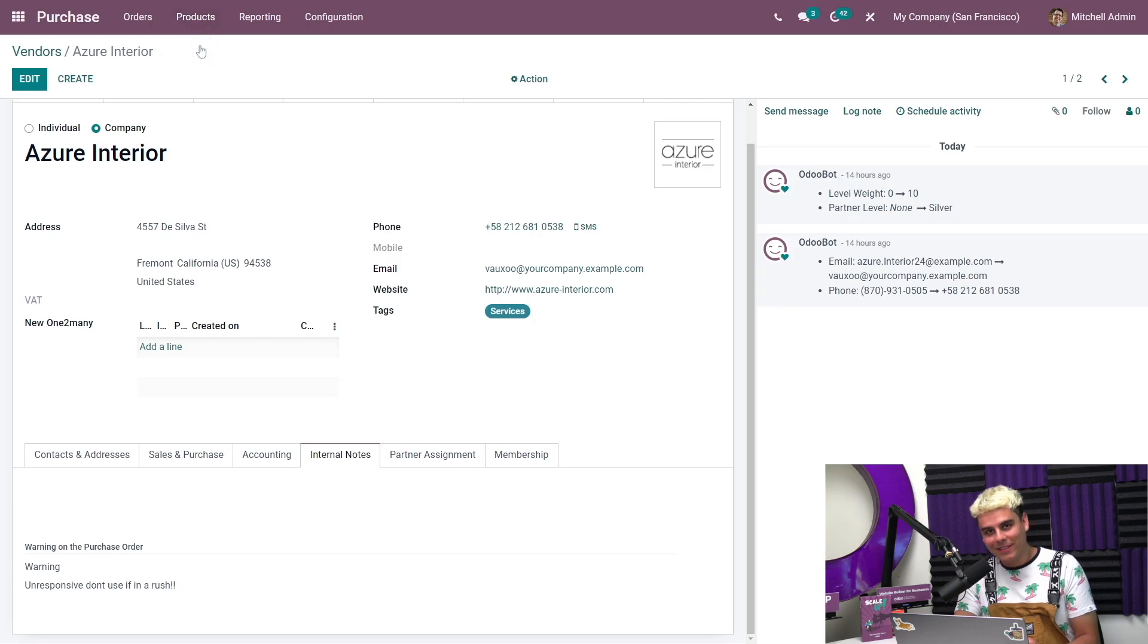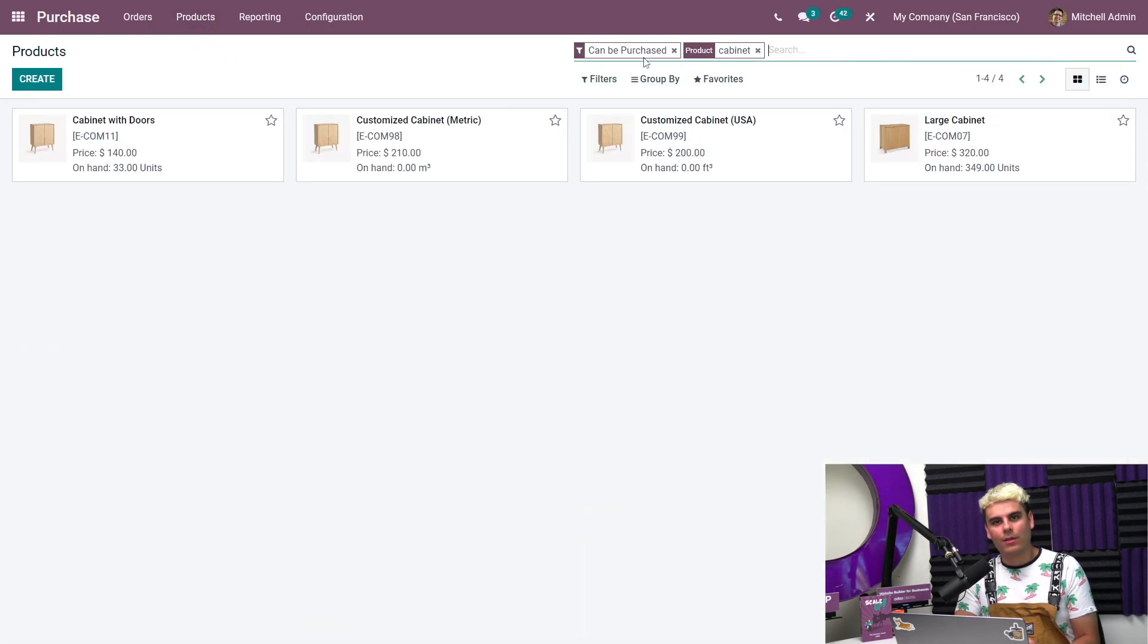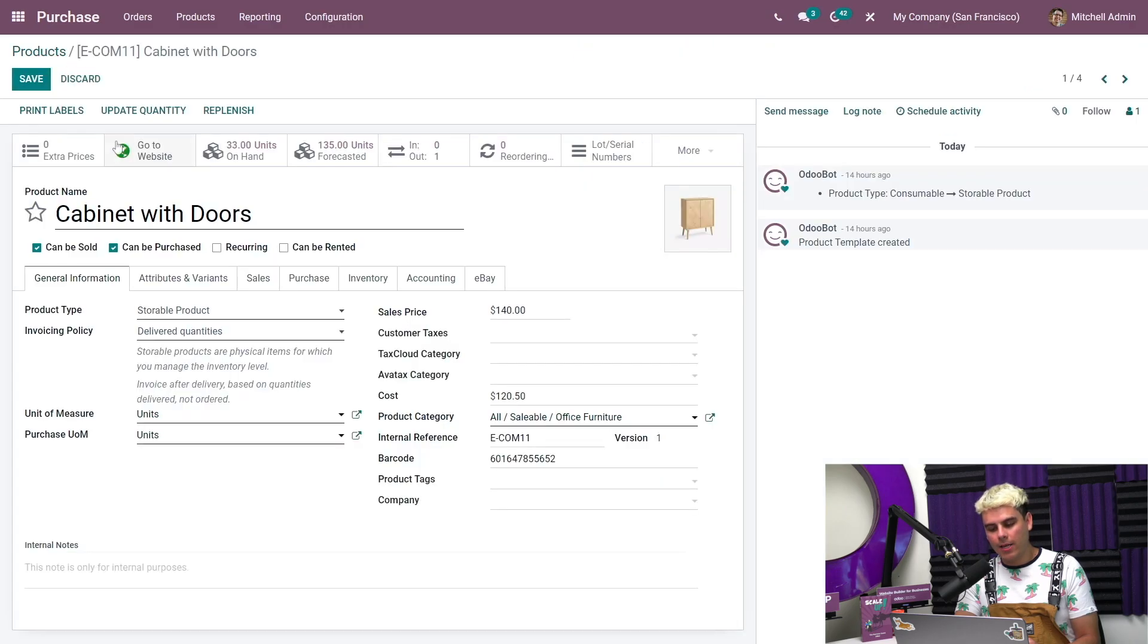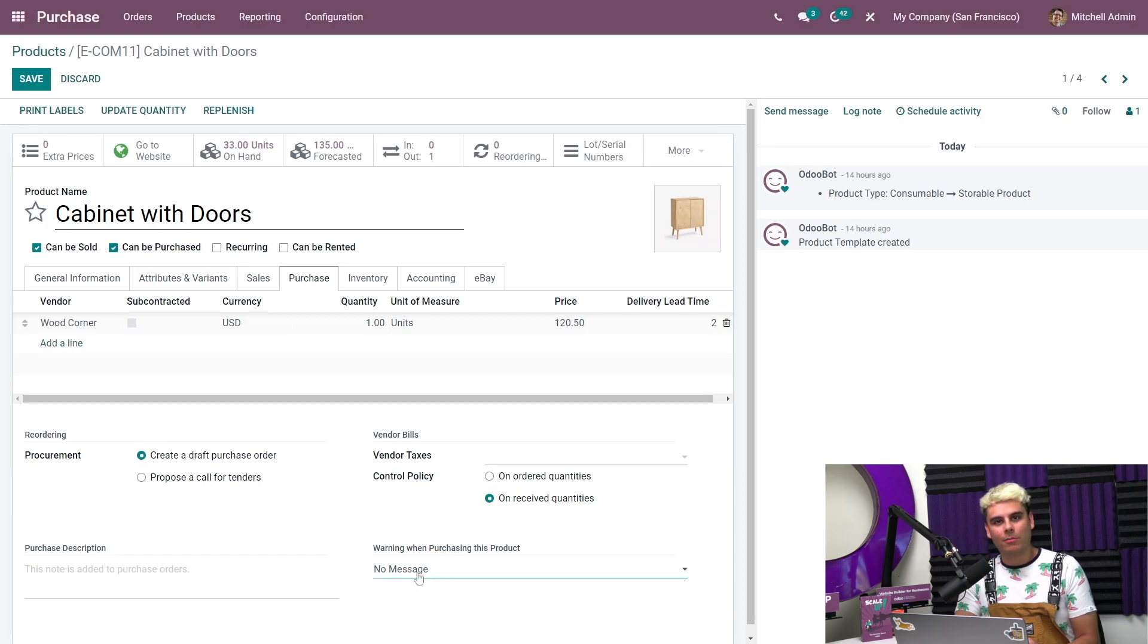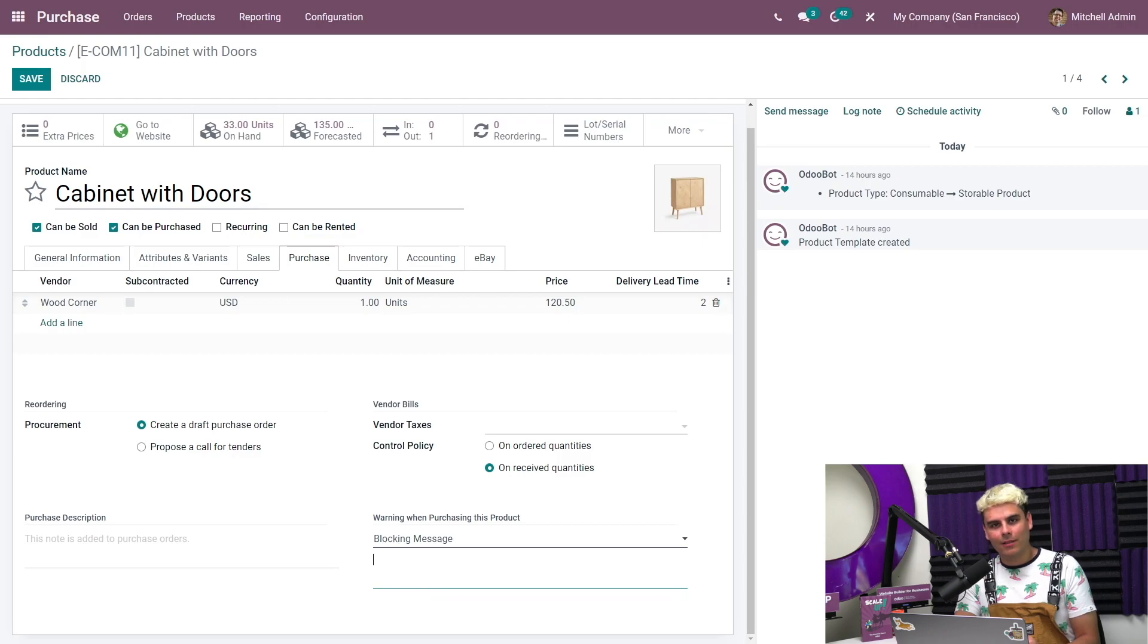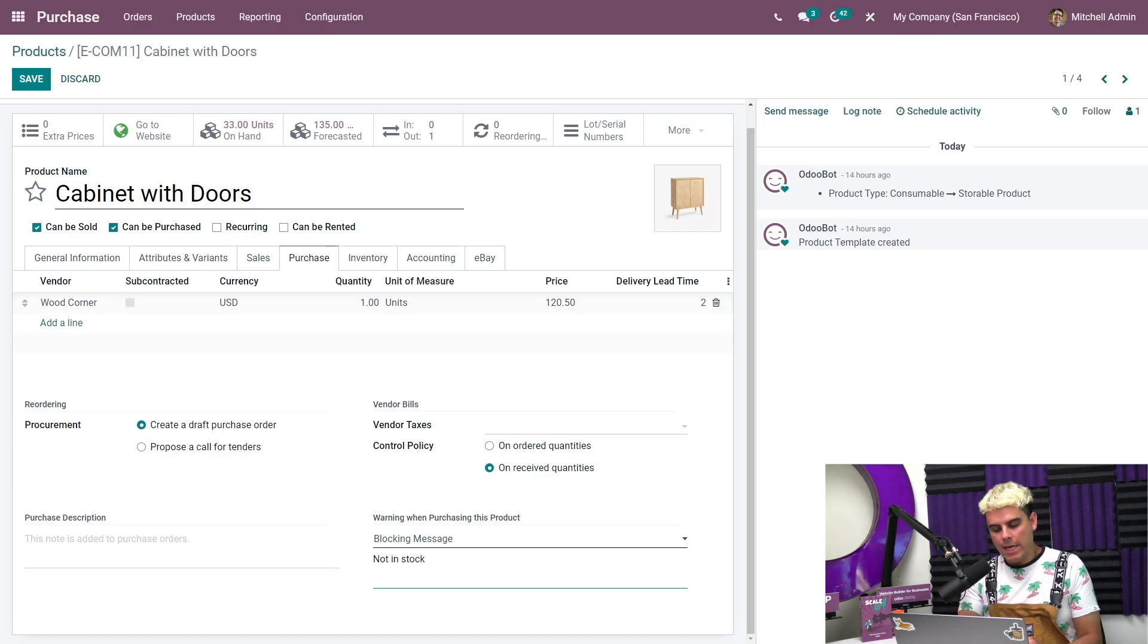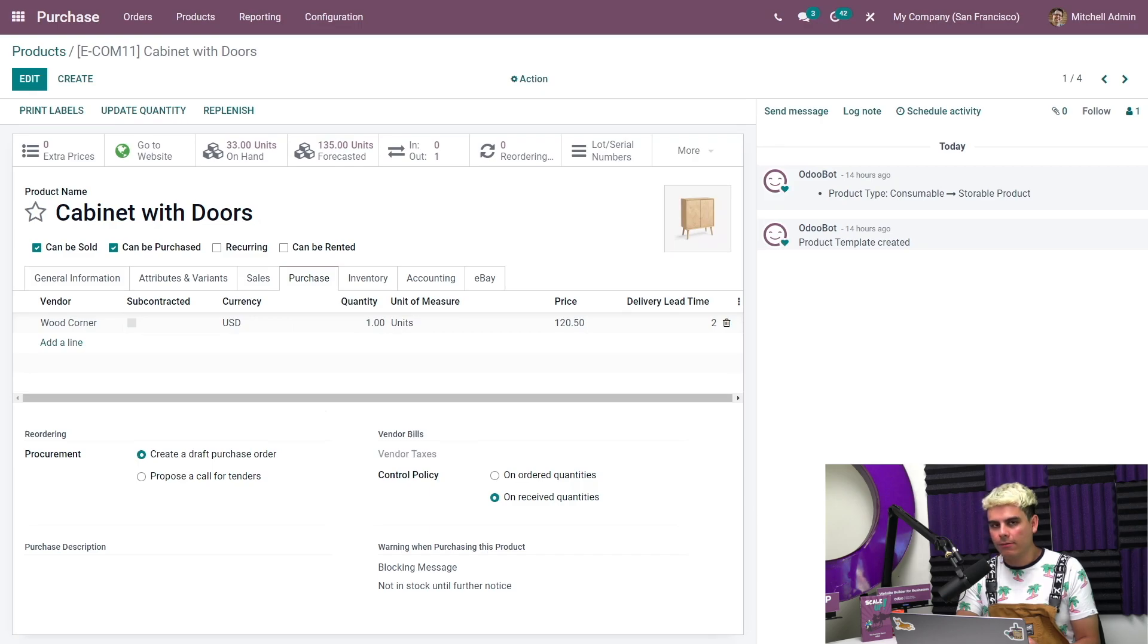Select Products and we're going to go with the Cabinet with Doors. We're going to go into Edit and finally into our Purchase tab and Warning When Purchasing This Product. Here we'll select the Blocking Message from the drop-down to completely prevent employees from creating a purchase order with this product. We're going to type our little message in the text box right below. We're going to type 'Not in stock until further notice.'